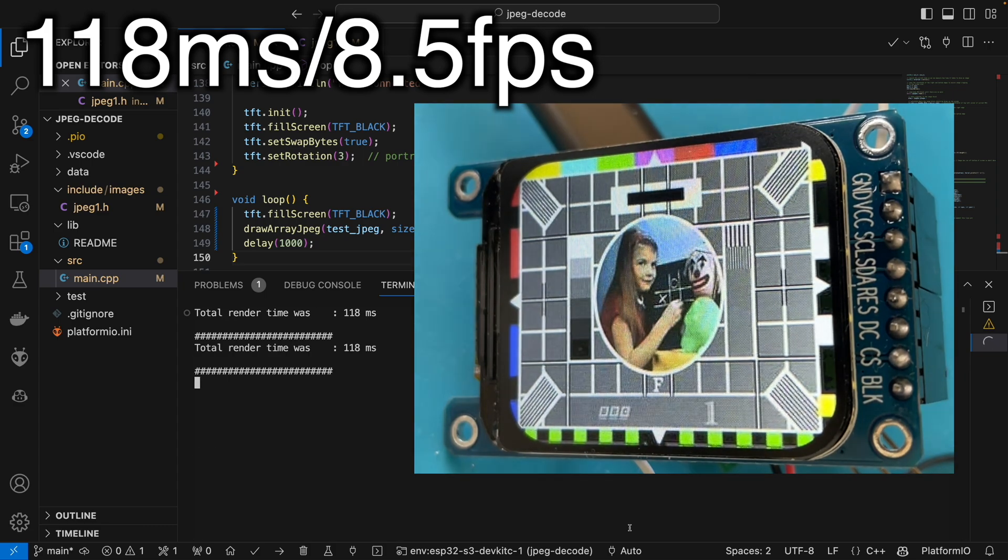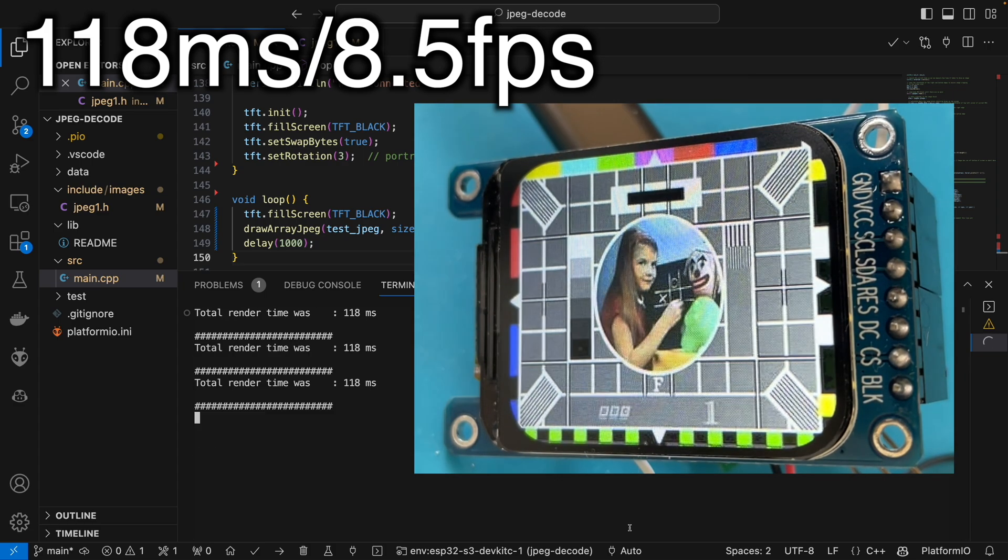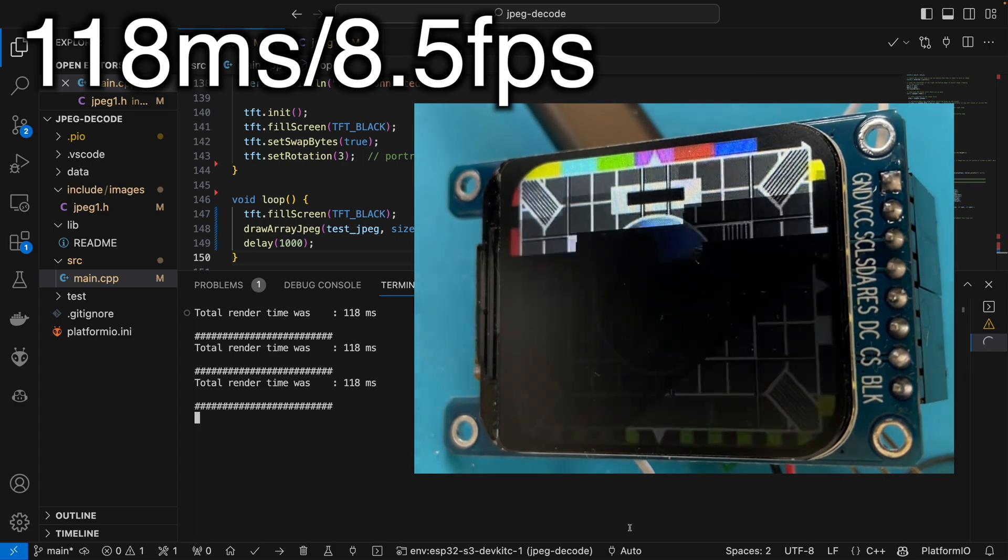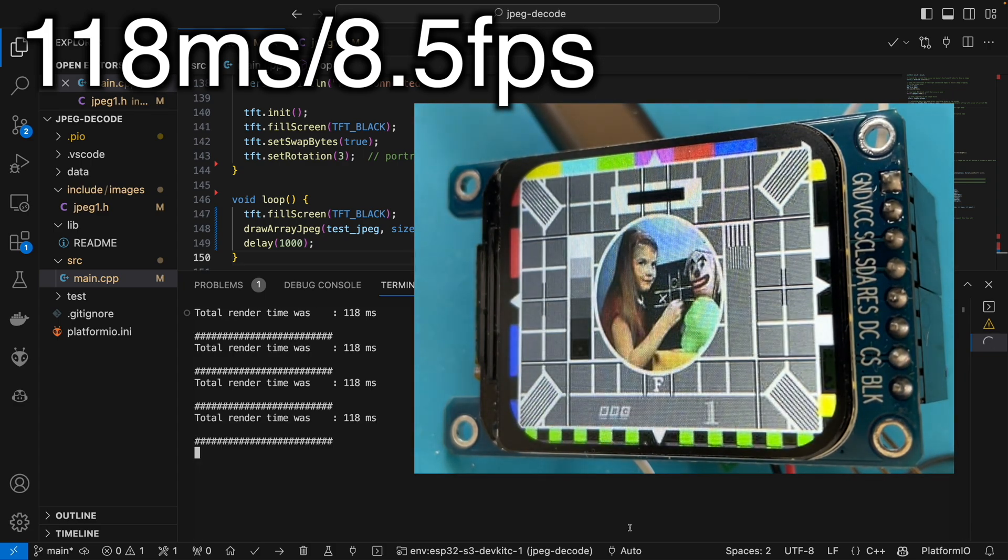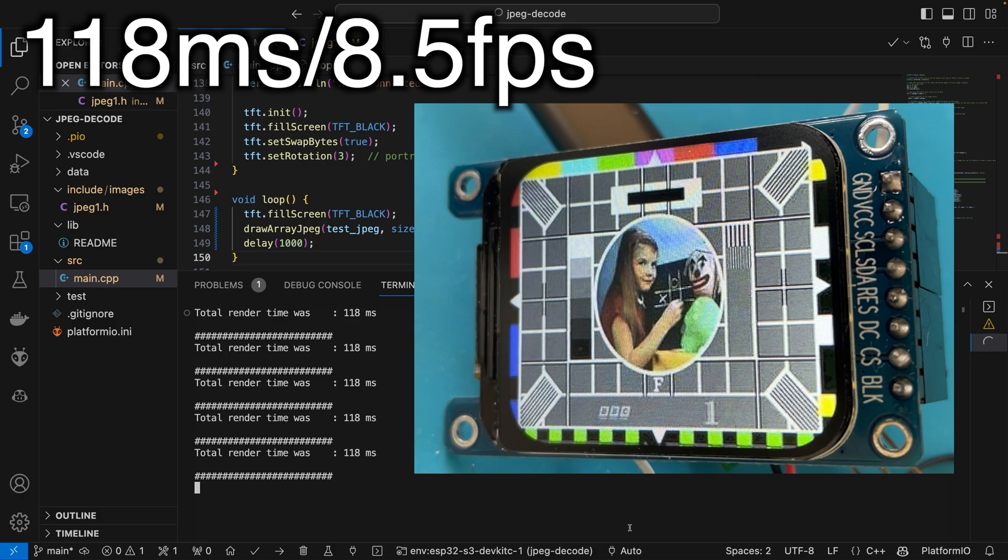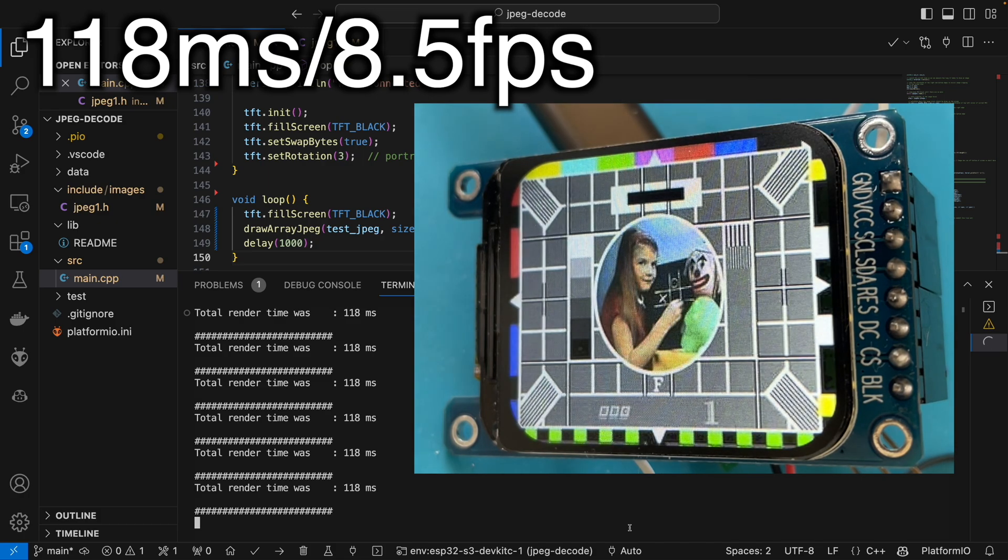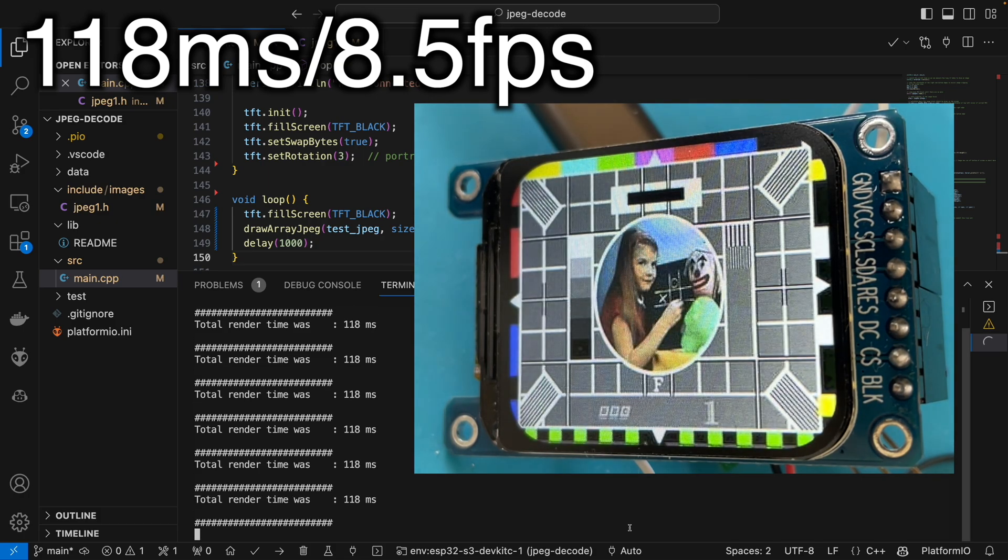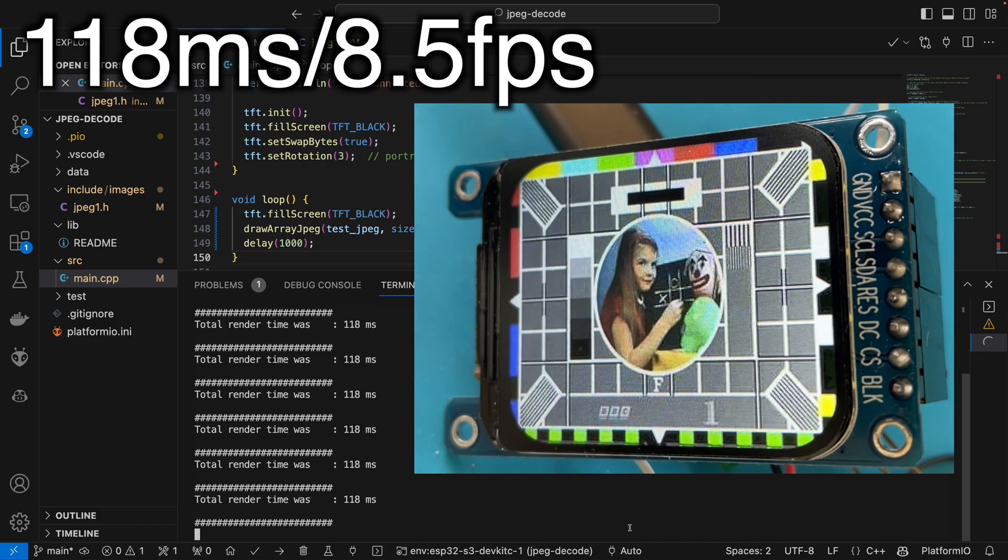It's taken around 180 milliseconds to draw an image. This gives us a maximum frame rate of about 8-9 frames per second. Not very impressive.